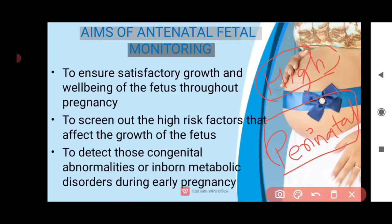So that is all about antinatal fetal monitoring and its aims. In the next video, we will discuss clinical evaluations in early pregnancy, late pregnancy, cardiotocography, non-stress tests, and biophysical profiles. Till then, take care. Thank you.